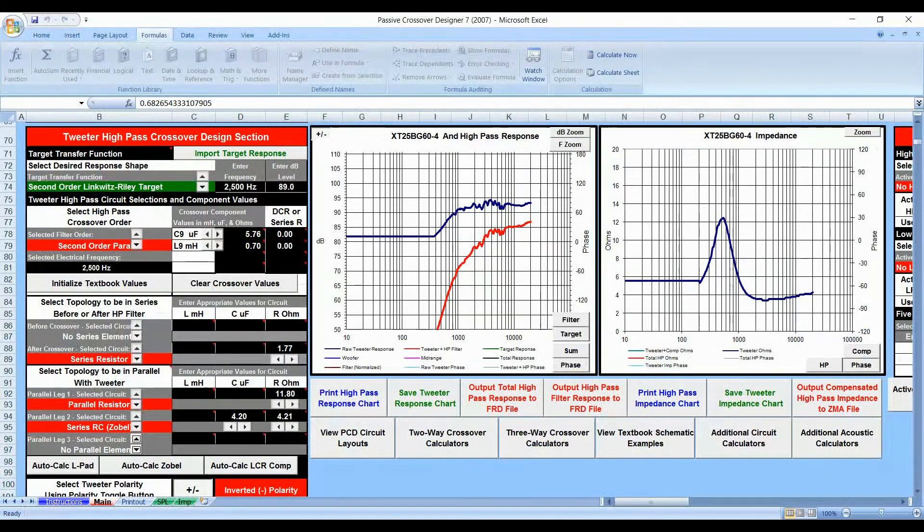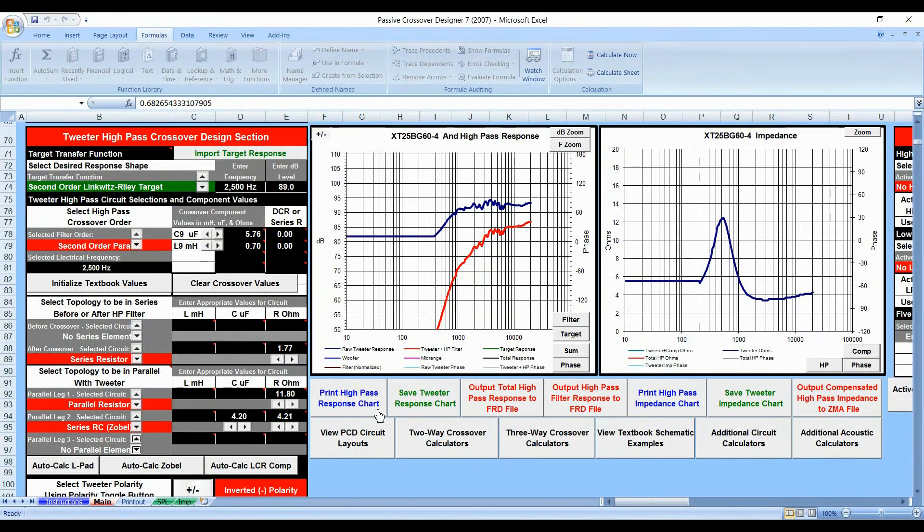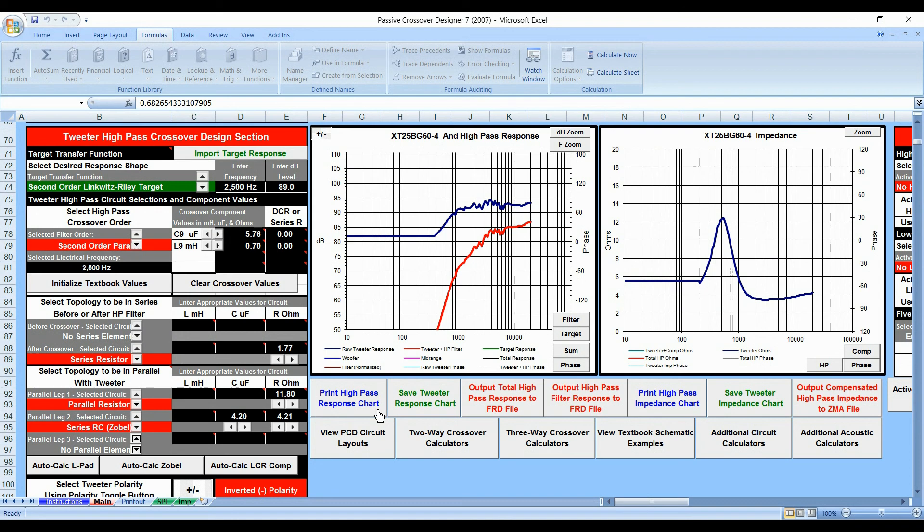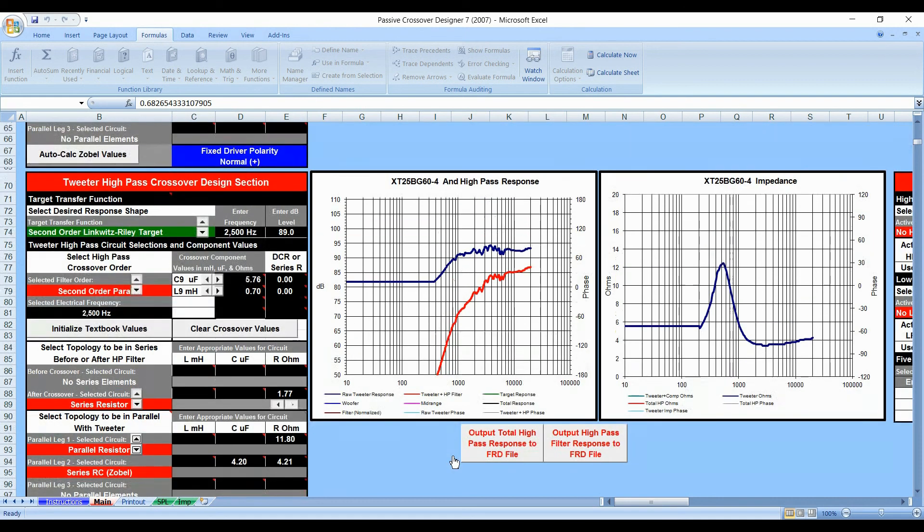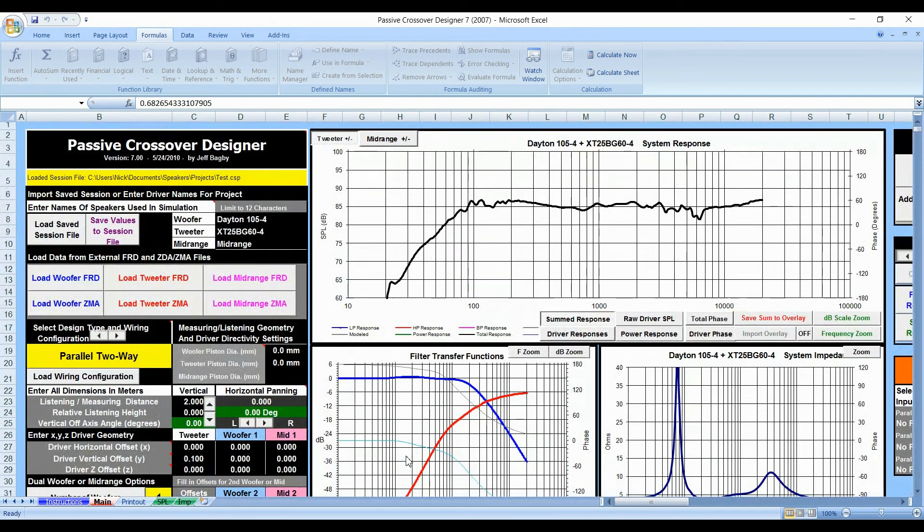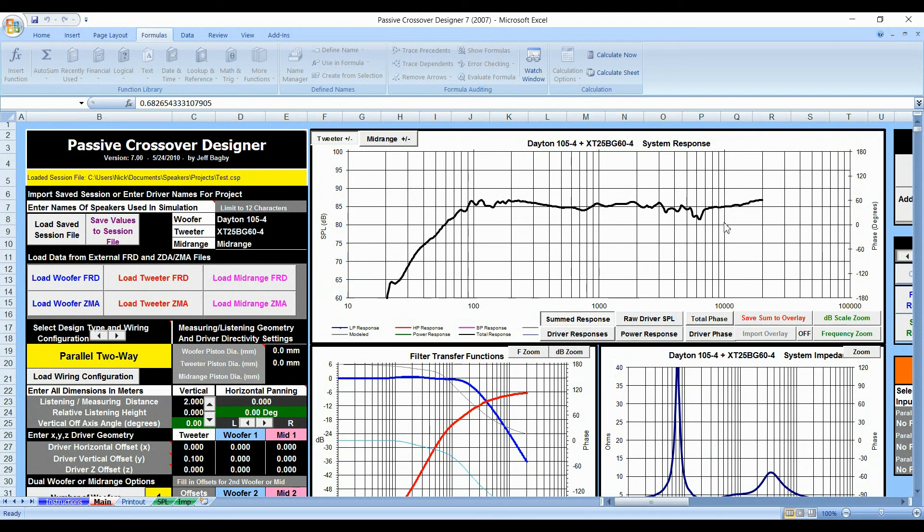Having said that, one thing that I always do after I figure out these, and I buy all the components and everything else, I have some testing equipment. I use a UMIC-1 and Roo, which is free. And you can actually test your speakers to make sure that you're getting a frequency response that is similar to what you're getting here. I did tell you that this is theory. You know, this is not perfect science, necessarily, but this is a very good program that will get you very close.